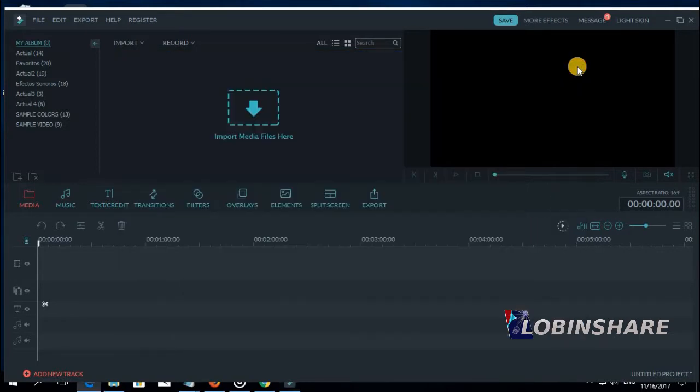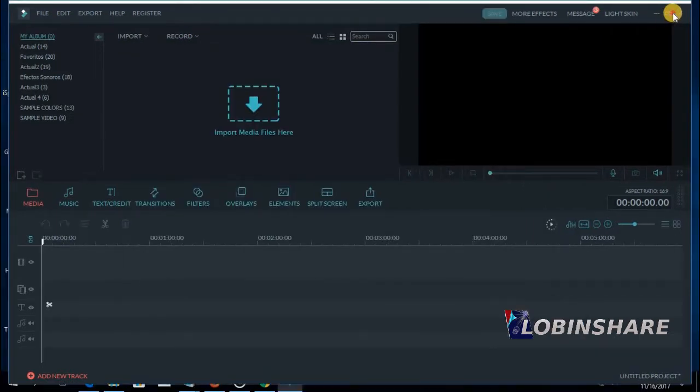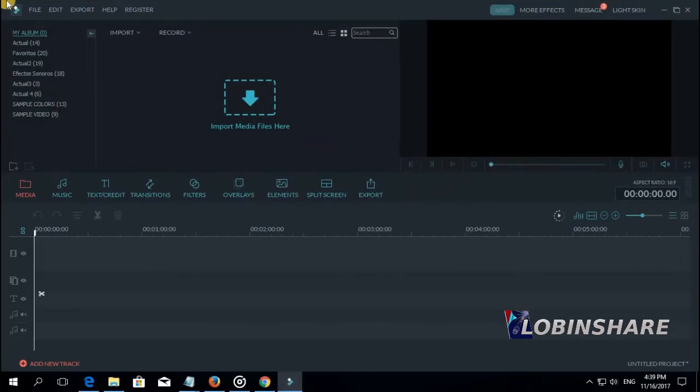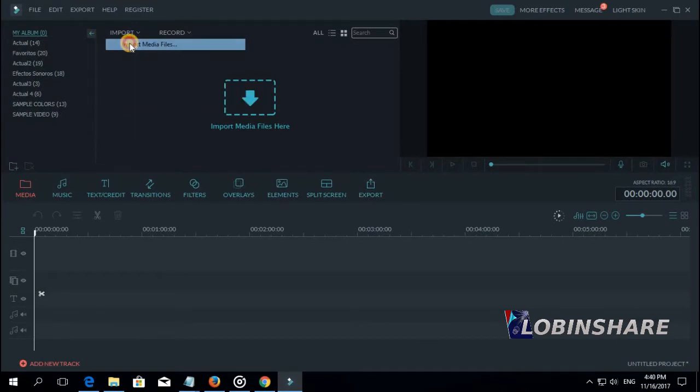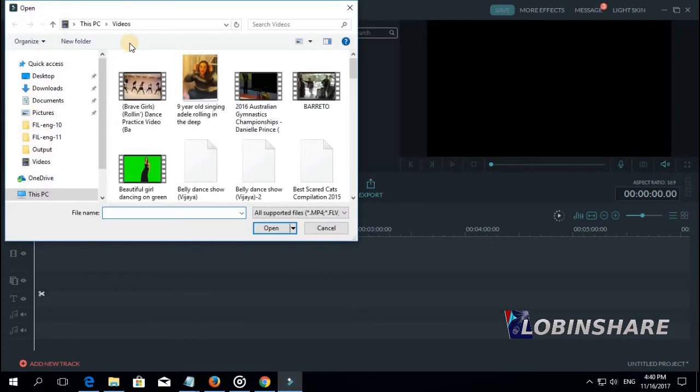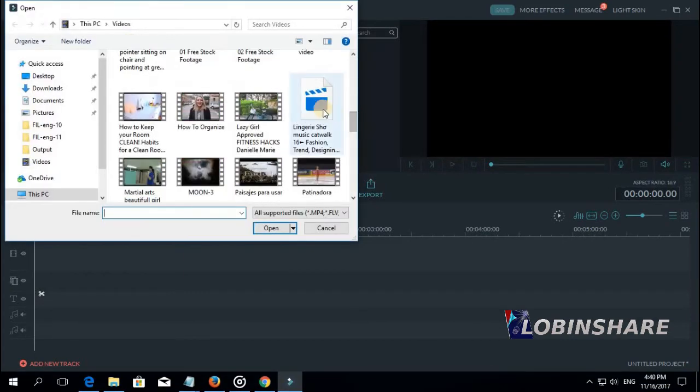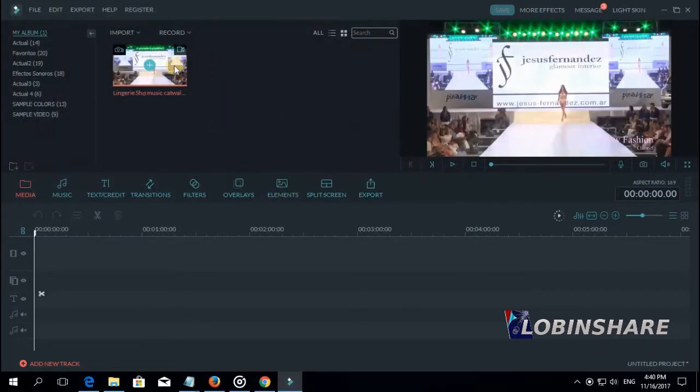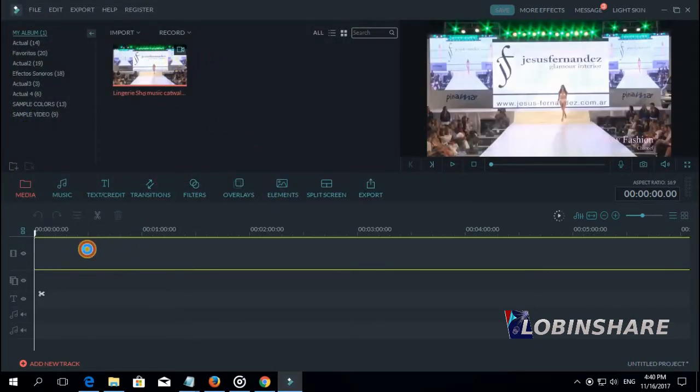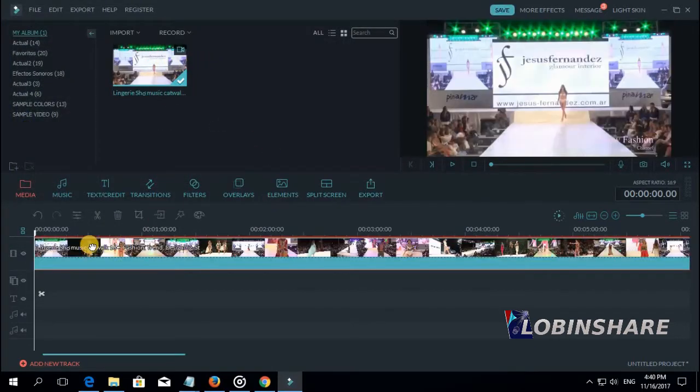Let's close this and here it is. Let's import a video. Import media files and let's select this video. Open. And now let's drag it to the timeline. Click and drag it to the timeline. Let's select a specific moment to apply the shaking.